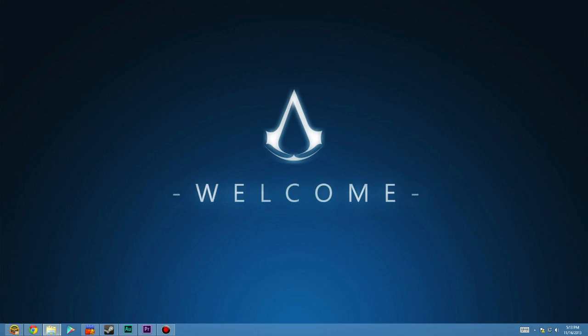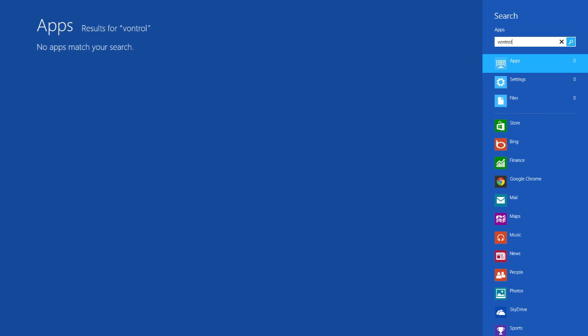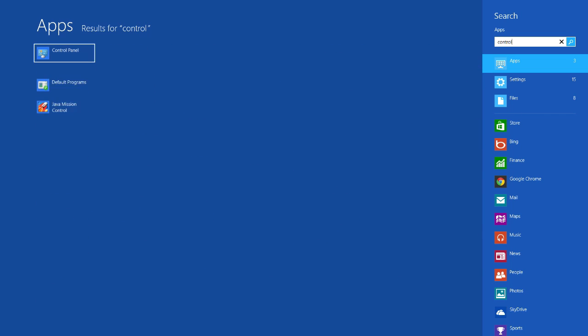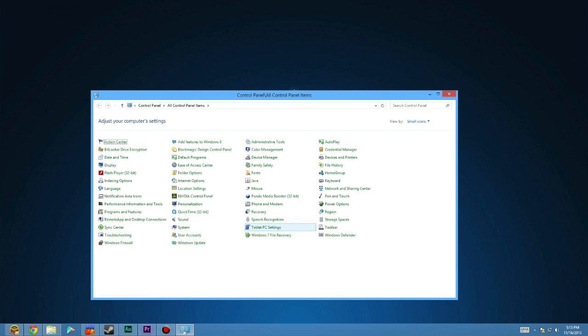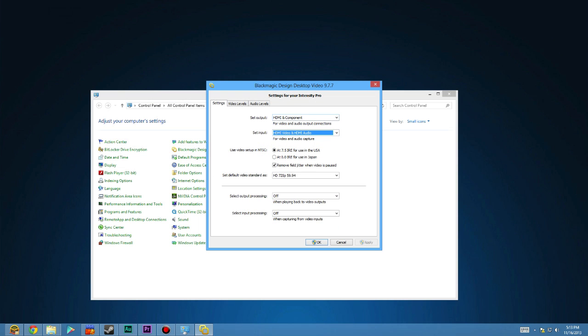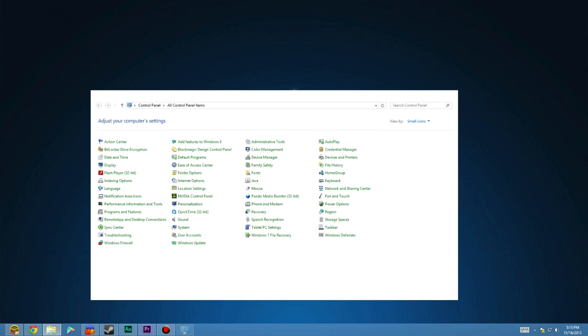Now that you have your console configured and hooked up to the computer, the last thing to do is open up your control panel. Go to Blackmagic design control panel and make sure your input is set to HDMI. Output is whatever you're using. In my case, it's HDMI as well. Then we can close all those.